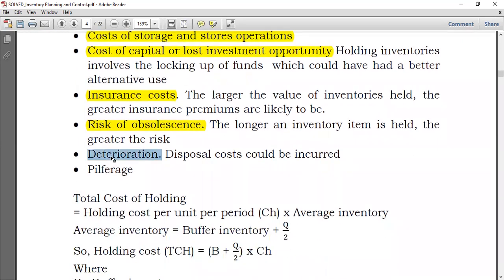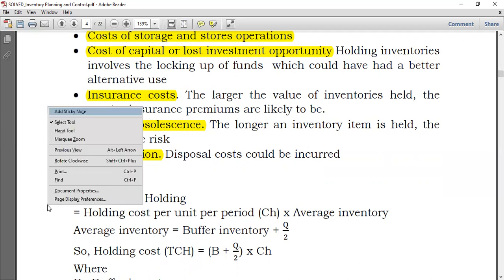We also have deterioration — if inventory deteriorates, you will have to dispose of it, which incurs costs. And lastly, we have pilferage: someone working in your store takes small amounts of inventory each day which is not instantly recognized, but over time you realize goods have been stolen and you have suffered a loss.